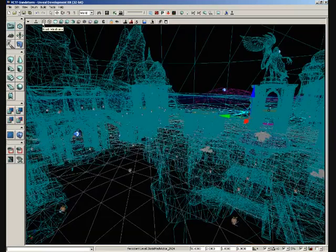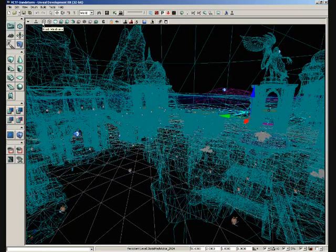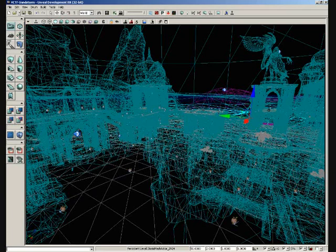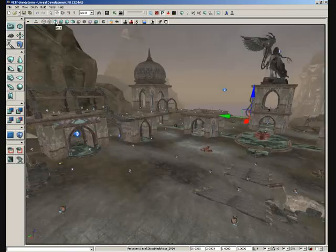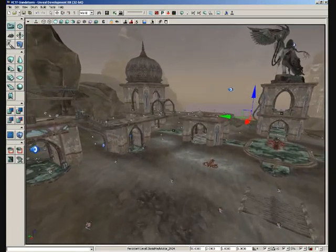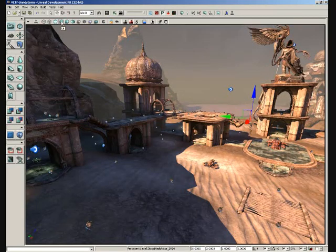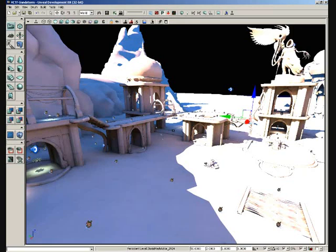We have brush wireframe, which allows you to see your BSP brushes. Regular wireframe, which shows you the resultant geometry of your BSP brushes. We have unlit, which shows you your texture information but no lighting info. We have lit mode, which is just the pretty version. We have lighting only, which doesn't show any of your textures.